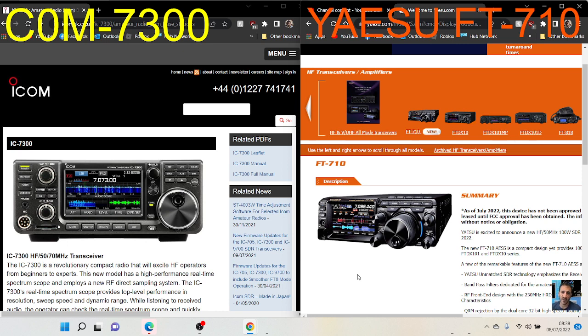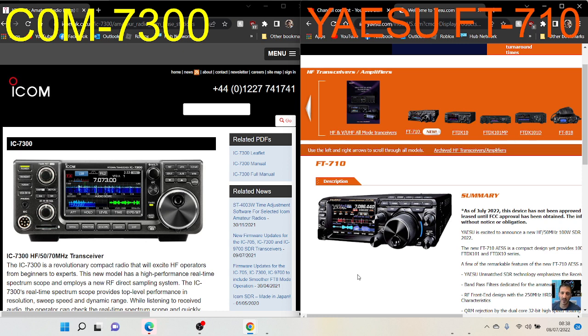We're all learning from our competitors and other products that people are producing—that's part of business. Thanks to Yaesu and ICOM. Looking at this closely, my opinion: FT-710, ICOM 7300—take your pick. You're getting a very similar product. 73, thanks for watching my channel.